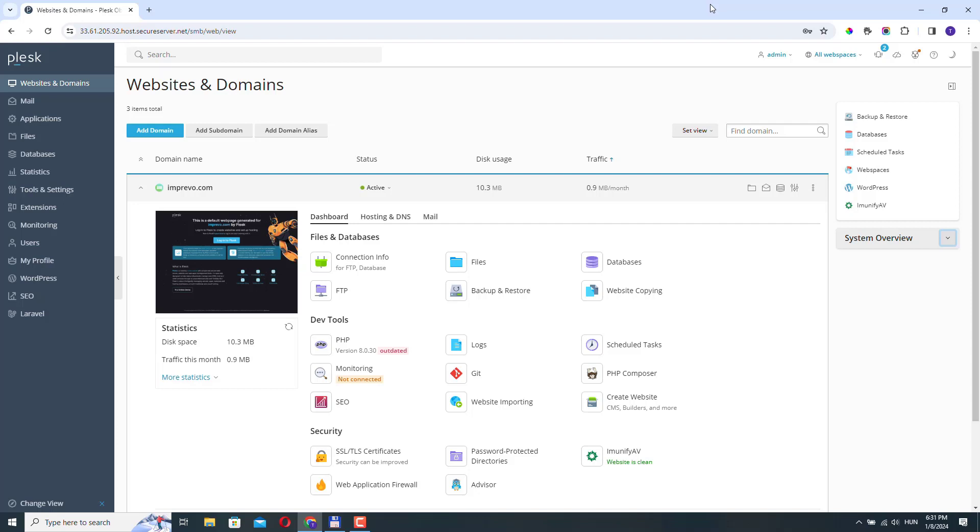Hello guys. In this video, I'm going to show you how you can change your PHP settings in Plesk and how to install new versions.